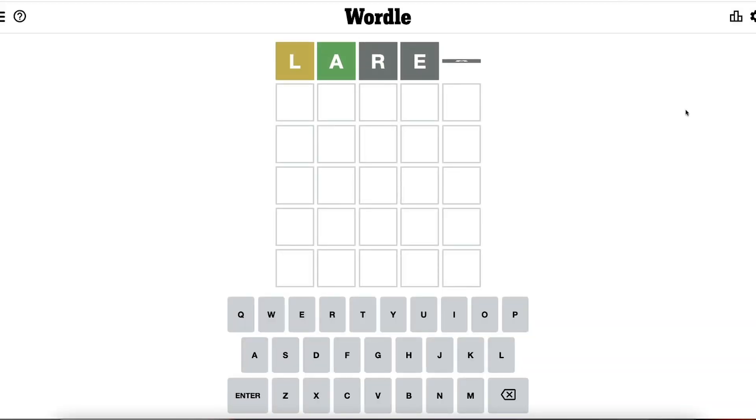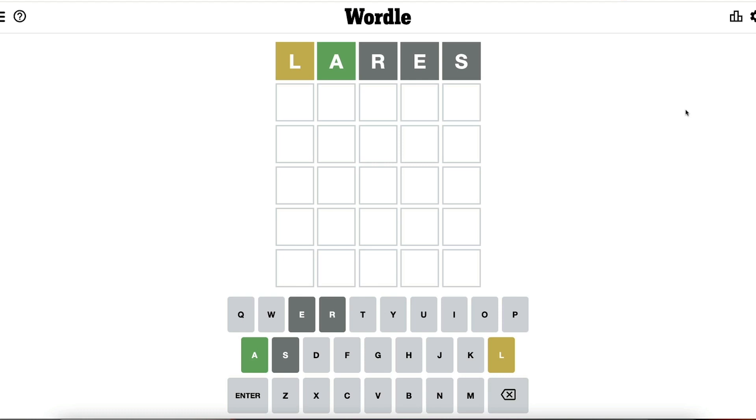And then when we enter our guess, we're given three pieces of feedback. Either a letter is yellow, which means that it is in the solution word but in a different position. Or the letter is green, which means it is in that word and it is in the correct position. Or the letter is gray, which means that it is not in that word at all.